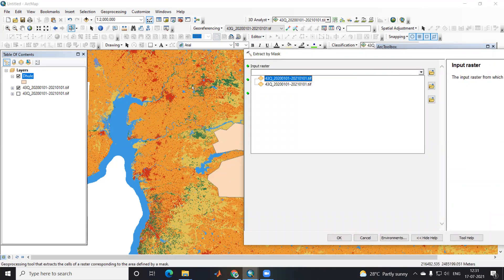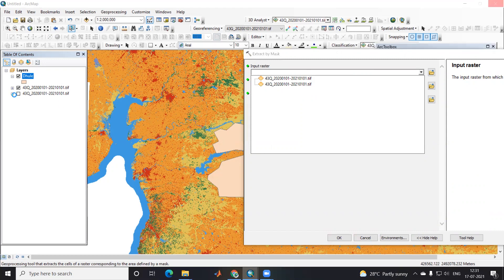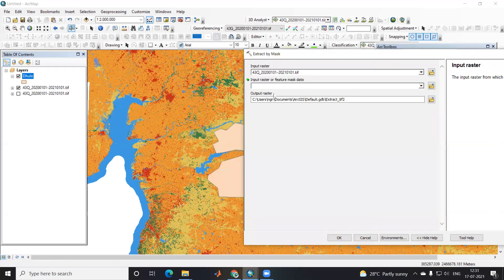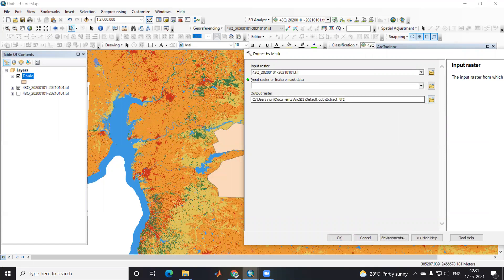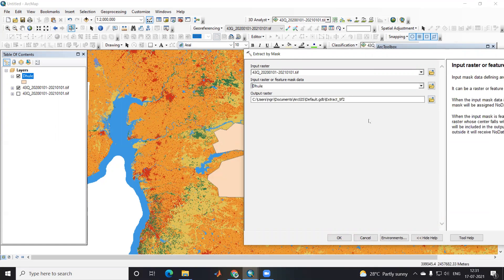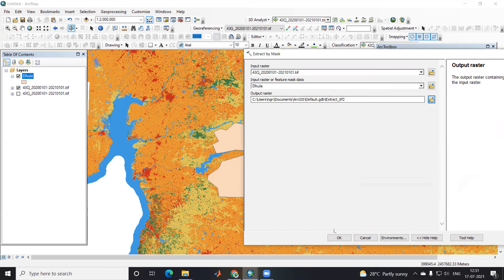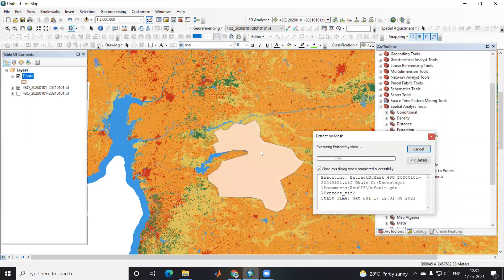That is spatial analysis, extraction, extract by mask. From extract by mask, I'll use this. Both are the same images. Input raster I have given. Output raster I will give this folder where I want to save. I will give my study area and keep output raster by default and click OK.